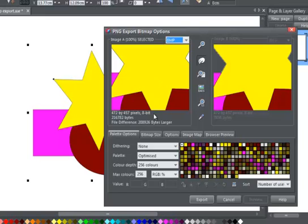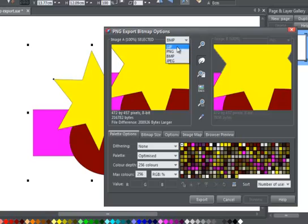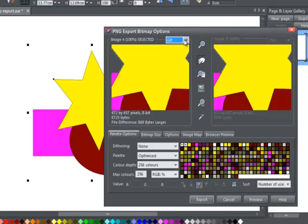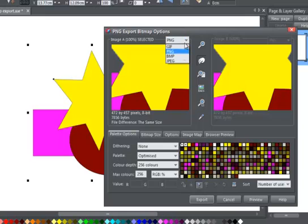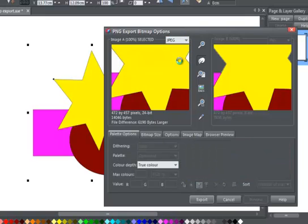Any changes you make to the image, such as changing formats or reducing the number of colors, will automatically update the preview and file information. This real-time comparison feature is invaluable for achieving the best possible trade-off between quality and size.